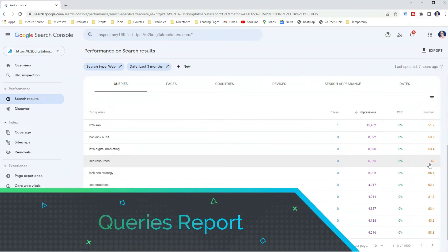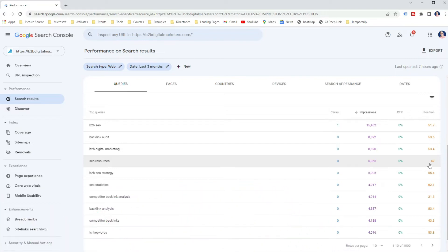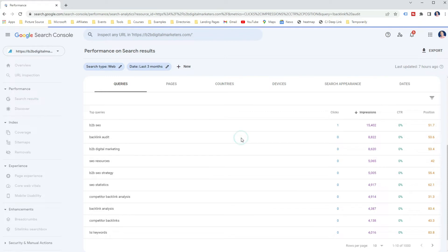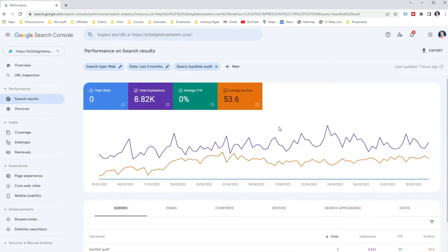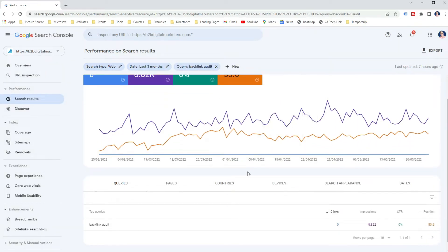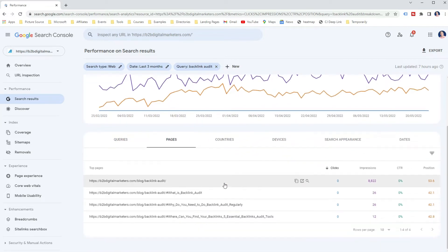The first way to check website position in Google using Google Search Console is via the Queries report. In the Queries report, you can see the top 1000 ranking keywords your pages are ranking for in Google Search with all the information. And then you can select a specific keyword to see the performance of that keyword in Google Search. If you want to check what webpage of yours is ranking for the specific keyword, you can select the keyword and then go to the Pages report, which will give you the performance of a specific page for that keyword.